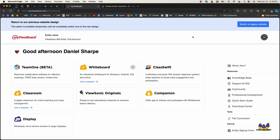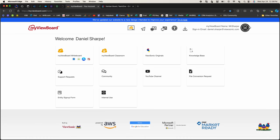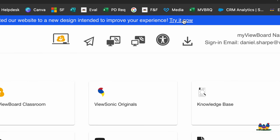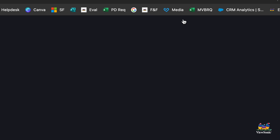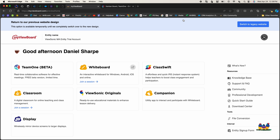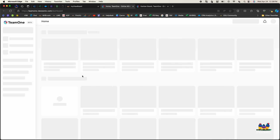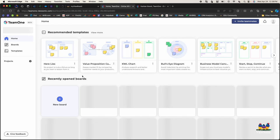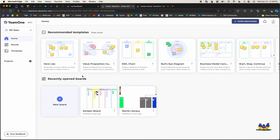Once you are signed in you might get to this web page here. If your web page looks a little different than mine it might be because you're on the older version of myviewboard.com, so at the top if you see this try it now go ahead and select that to get you to this page. You're going to see a bunch of tiles and one of those tiles is Team One. We're going to click that and that's going to open the Team One home page.